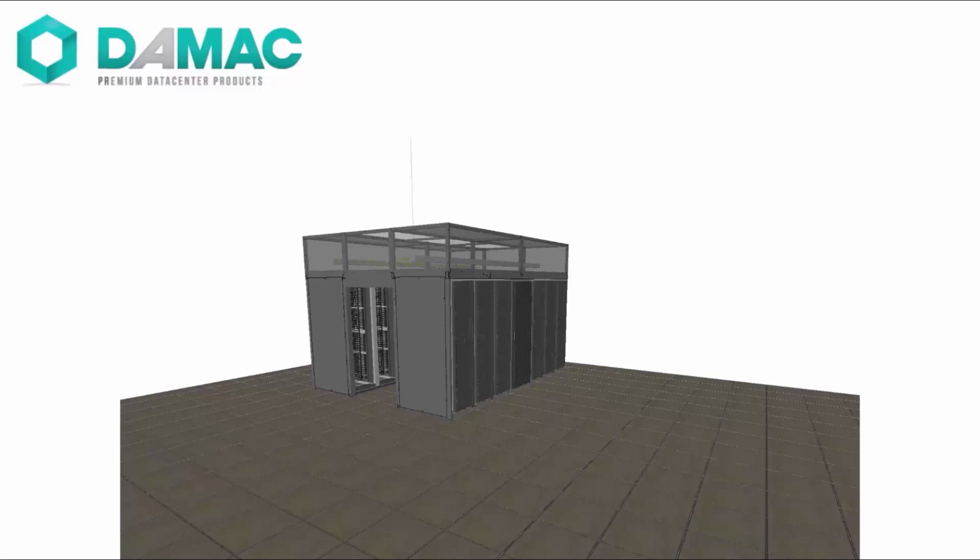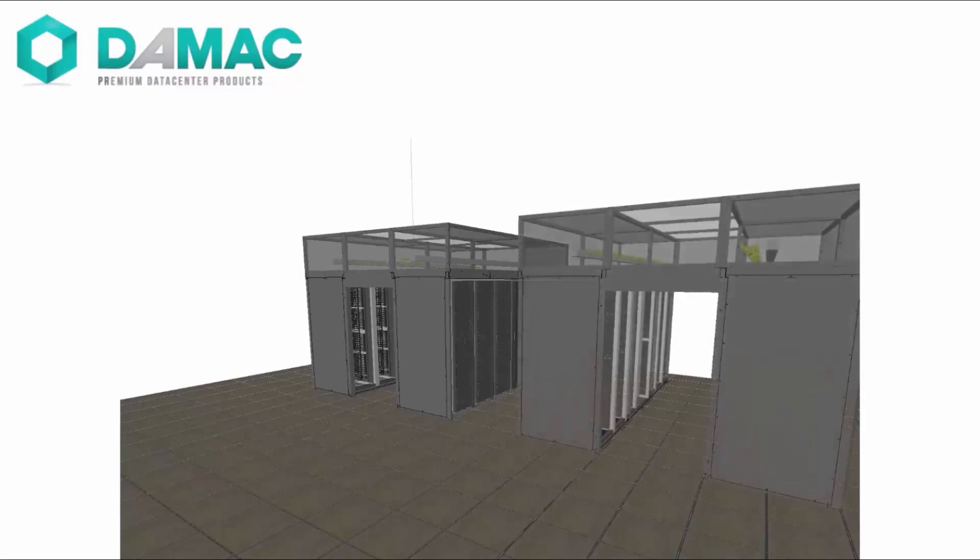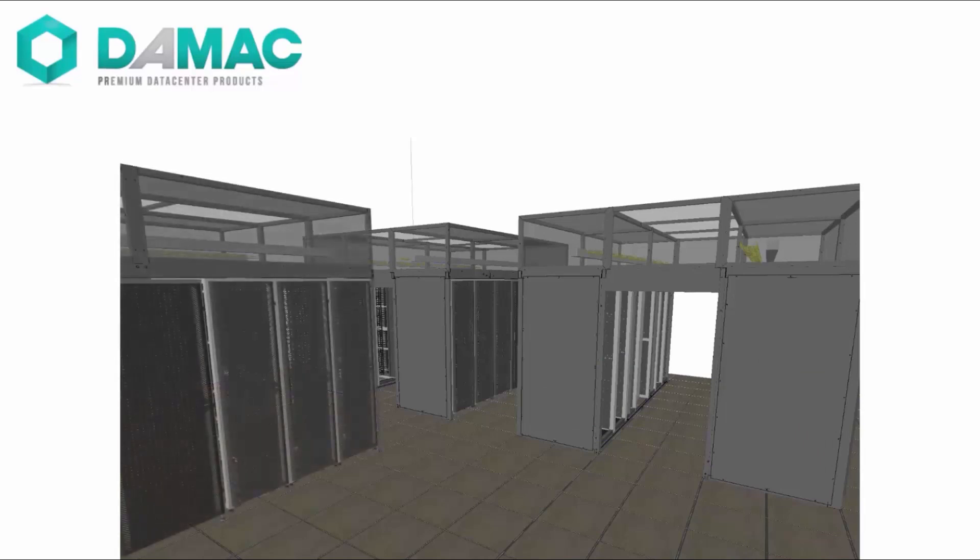Traditional data centers are built from the ground up by anchoring cabinets and racks to the floor, then adding aisle containment, cable routing, and overhead power distribution. The process is time and labor intensive, with each phase typically handled by a different contractor.